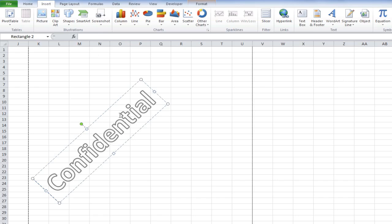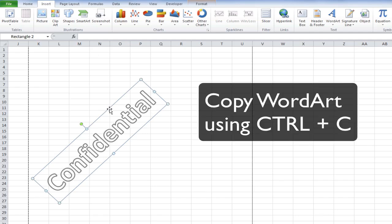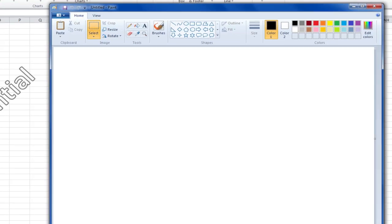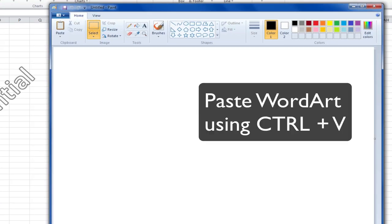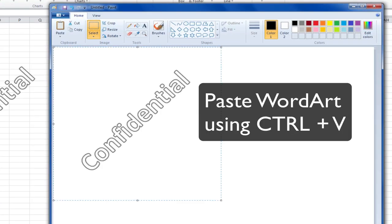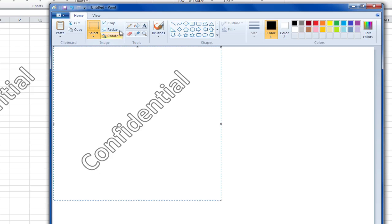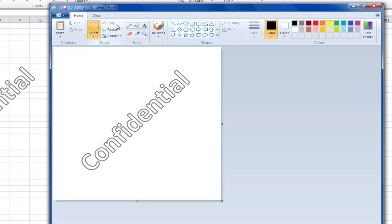I'm going to select the whole WordArt object by clicking on the selection border outside, and now I'm going to copy this into Paint. I'll press Ctrl-V to paste it in, and what I'm going to do now is click the crop image to get rid of any of the excess space outside, and I'm going to save it.